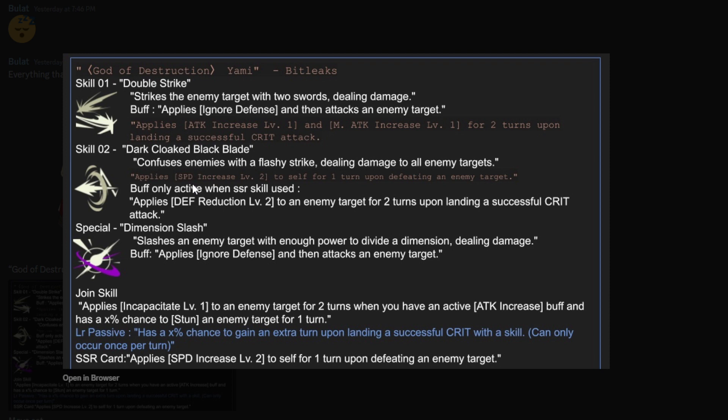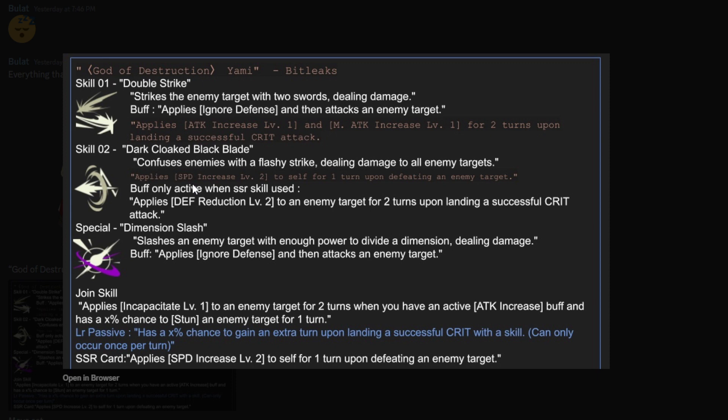And then applied speed increase 2 to self for 1 turn upon defeating an enemy target. Now, that's very situational. That's good, obviously. Him being able to apply a speed increase is great. Because he's going to hit hard. He's definitely going to be critting a lot. He ignores defense, all that stuff. So he is very good there in terms of that. The only problem is it's when he defeats an enemy. Now, if it was whenever an enemy just gets defeated, that would be 10 times better. But that would be way too broken. Imagine he kept increasing his speed. A level 2 speed increase, by the way, which would be 50%, I believe, to himself. For every enemy just defeated would be too much. So I think it's fair that it's only going to be him, I guess. But obviously, I think, you know, I don't know. It depends on how much he's going to hit. We don't know exactly how hard he's going to hit. So just take everything with a grain of salt. Buff only activates when SSR skill used. Oh, an SSR skill used. SSR skill used?